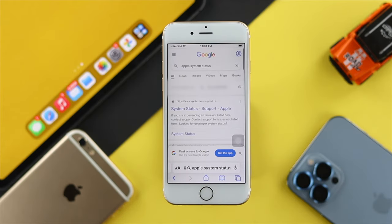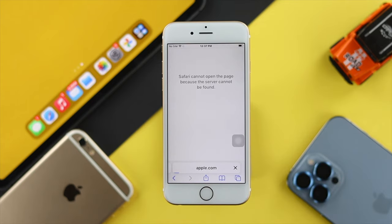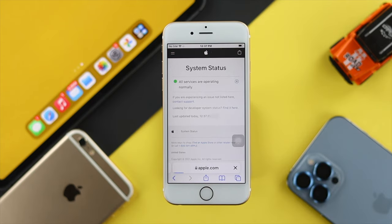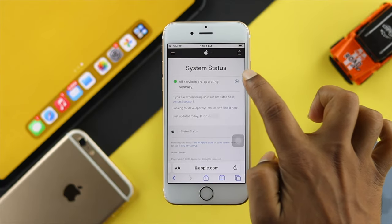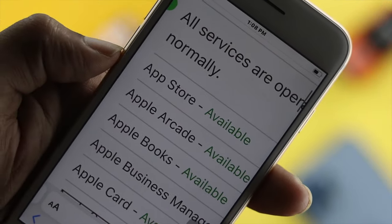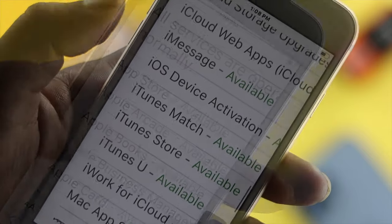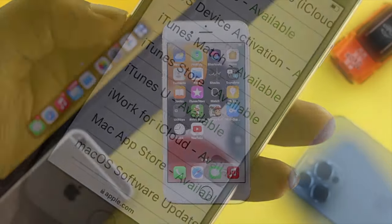After making sure your Internet is perfect and everything is working fine, come back and type Apple System Status again. Open up the first link and check that server, whether it is up or down. If you find out that your App Store is available or your iTunes is available, that means you have no problem with the server.